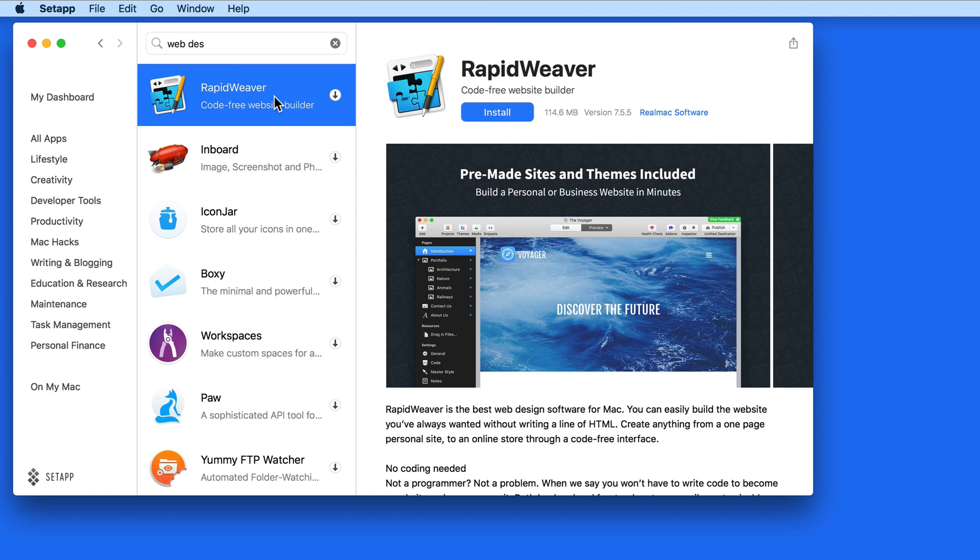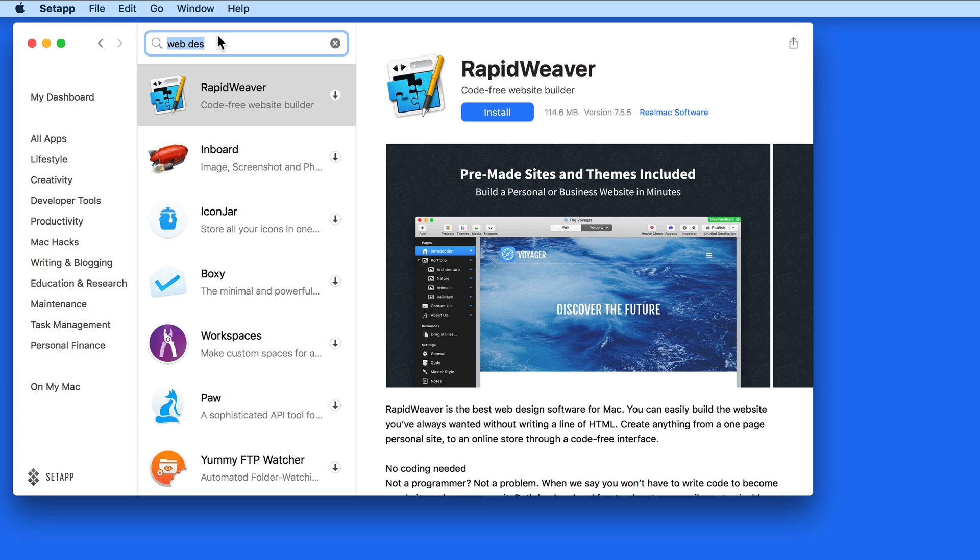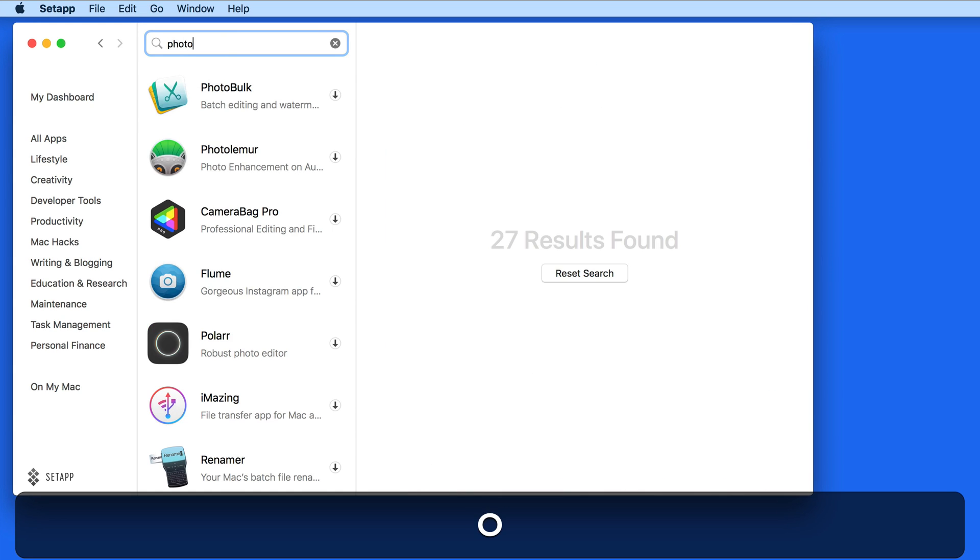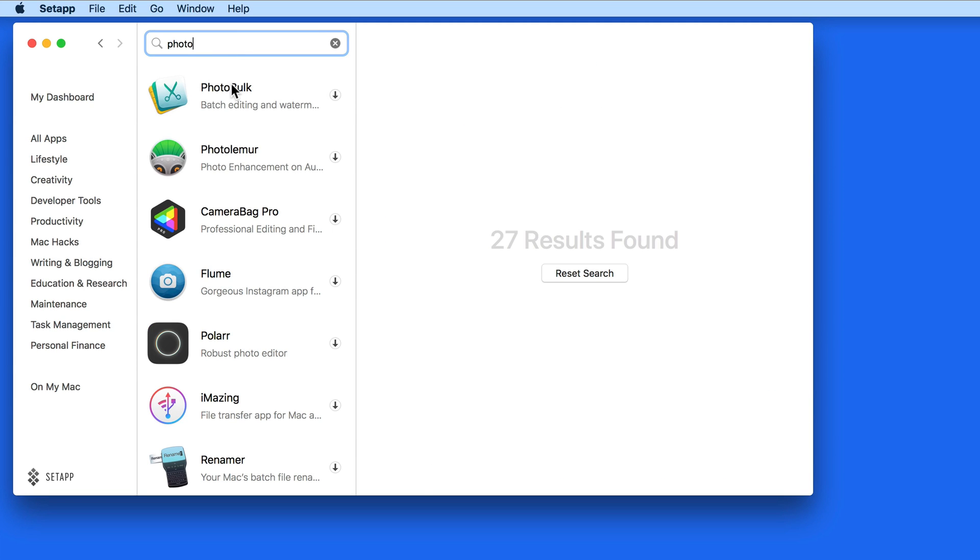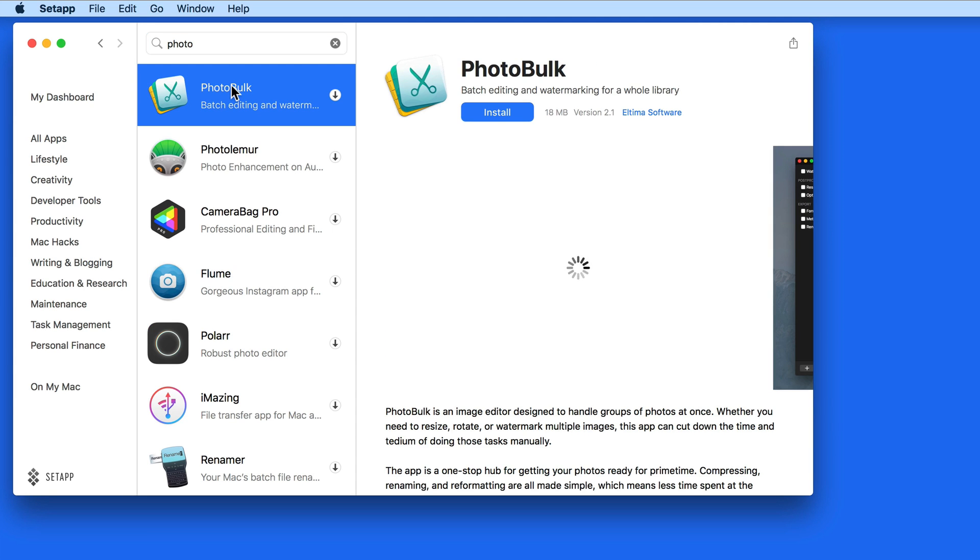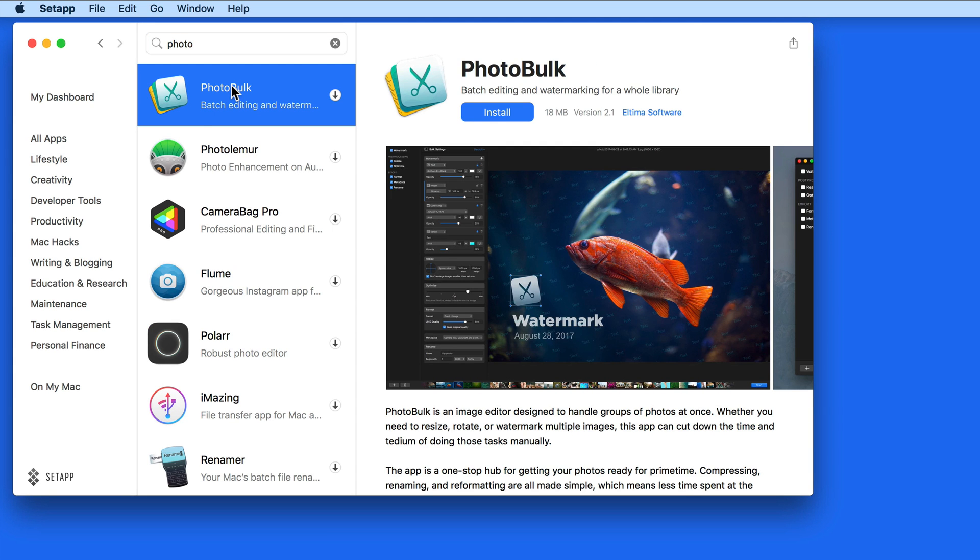SetApp can be downloaded for free, and all the apps can be used for seven days during the trial period. After that, it costs $10 a month.